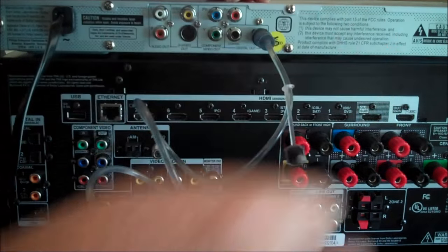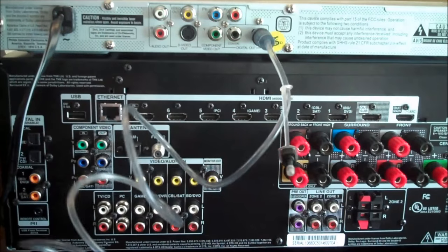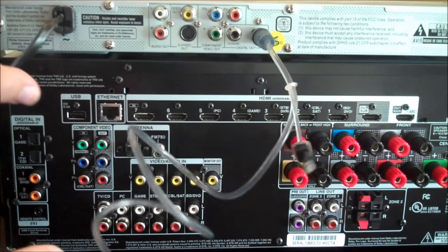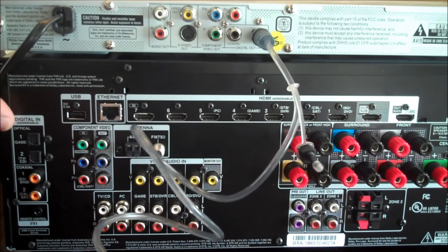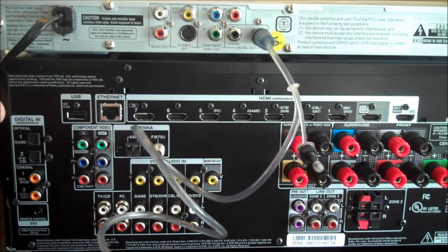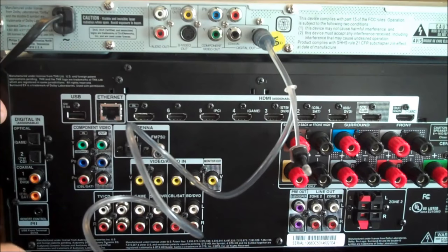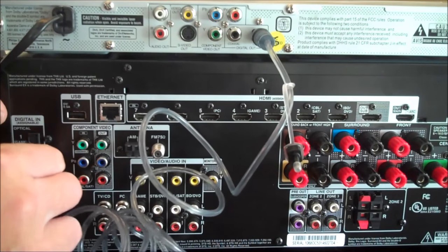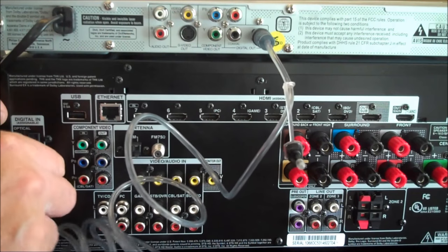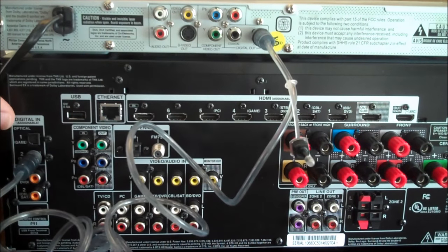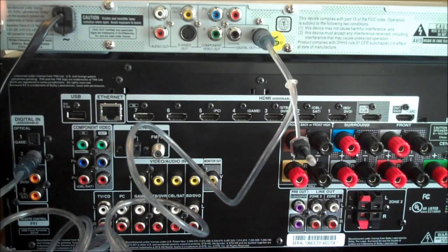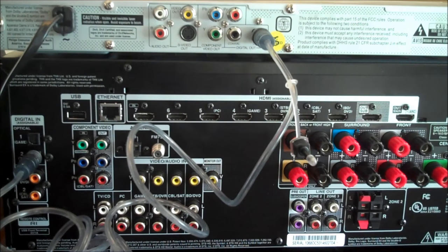Take the other end, I locate an available optical input on the back of the receiver, and plug that in. Easy enough.